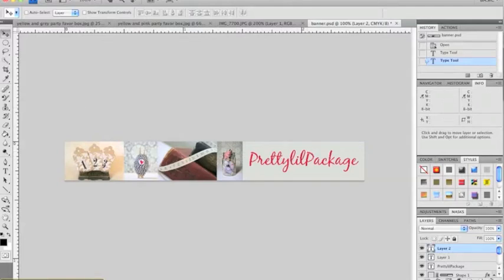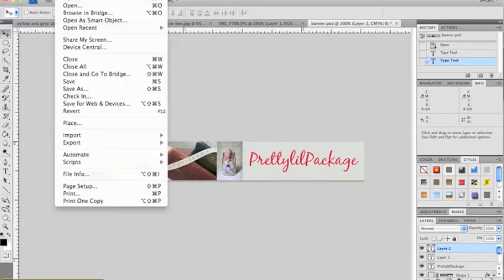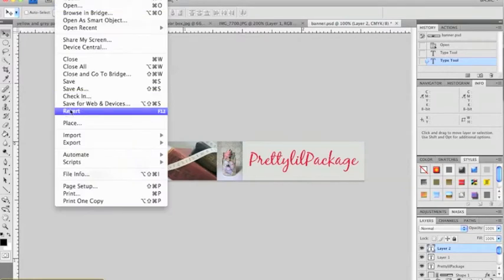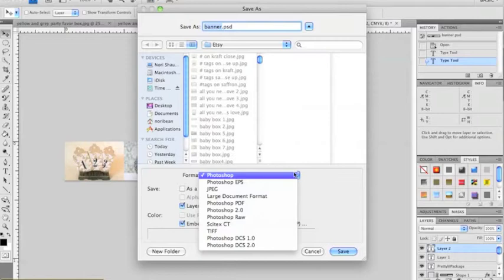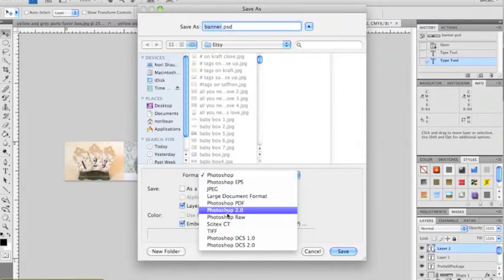he suggested that I change the format to a GIF or a PNG file. So originally I'd gone and tried to save as, and when you do that you'll see that there isn't an option for a GIF or a PNG.